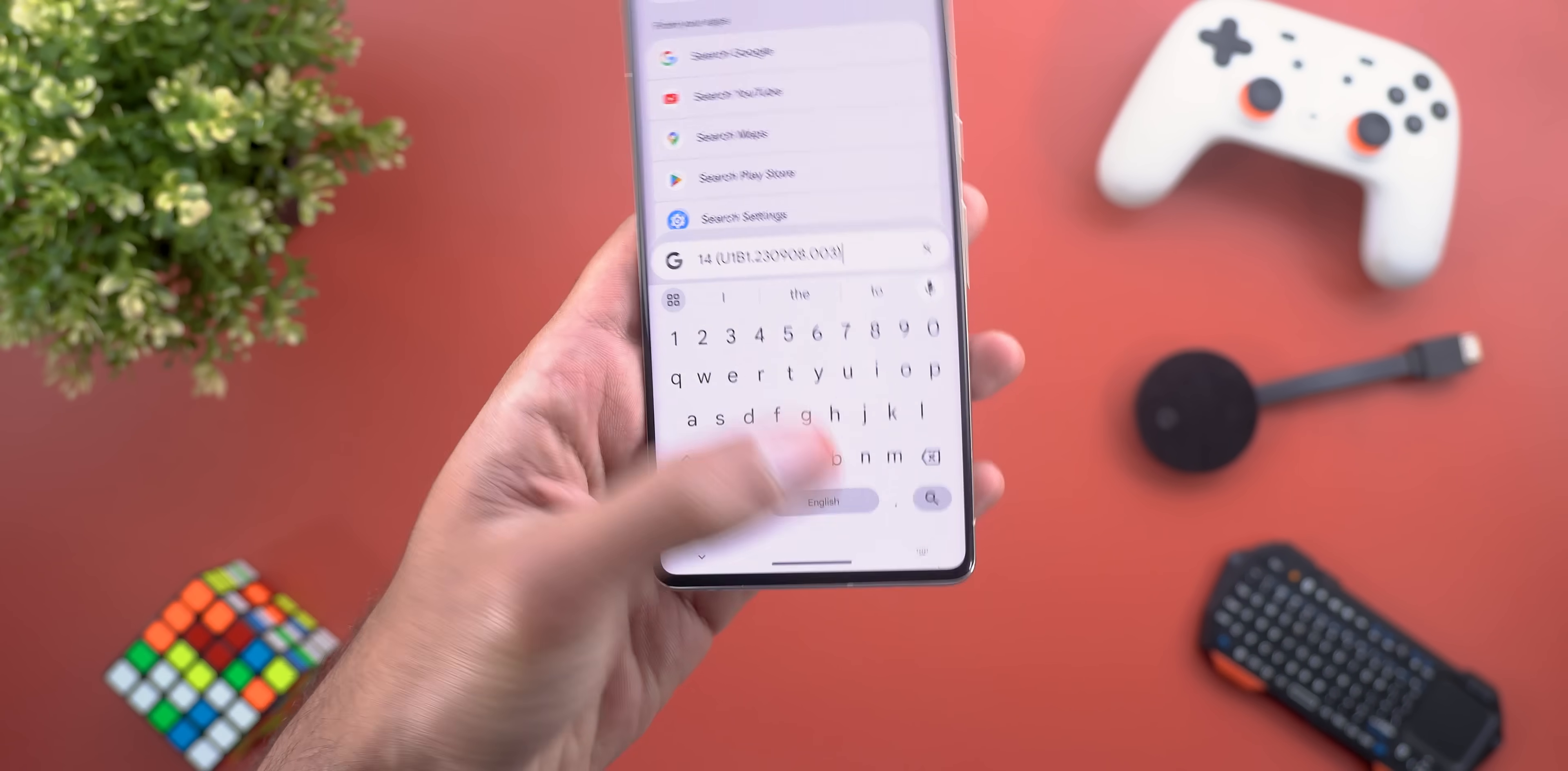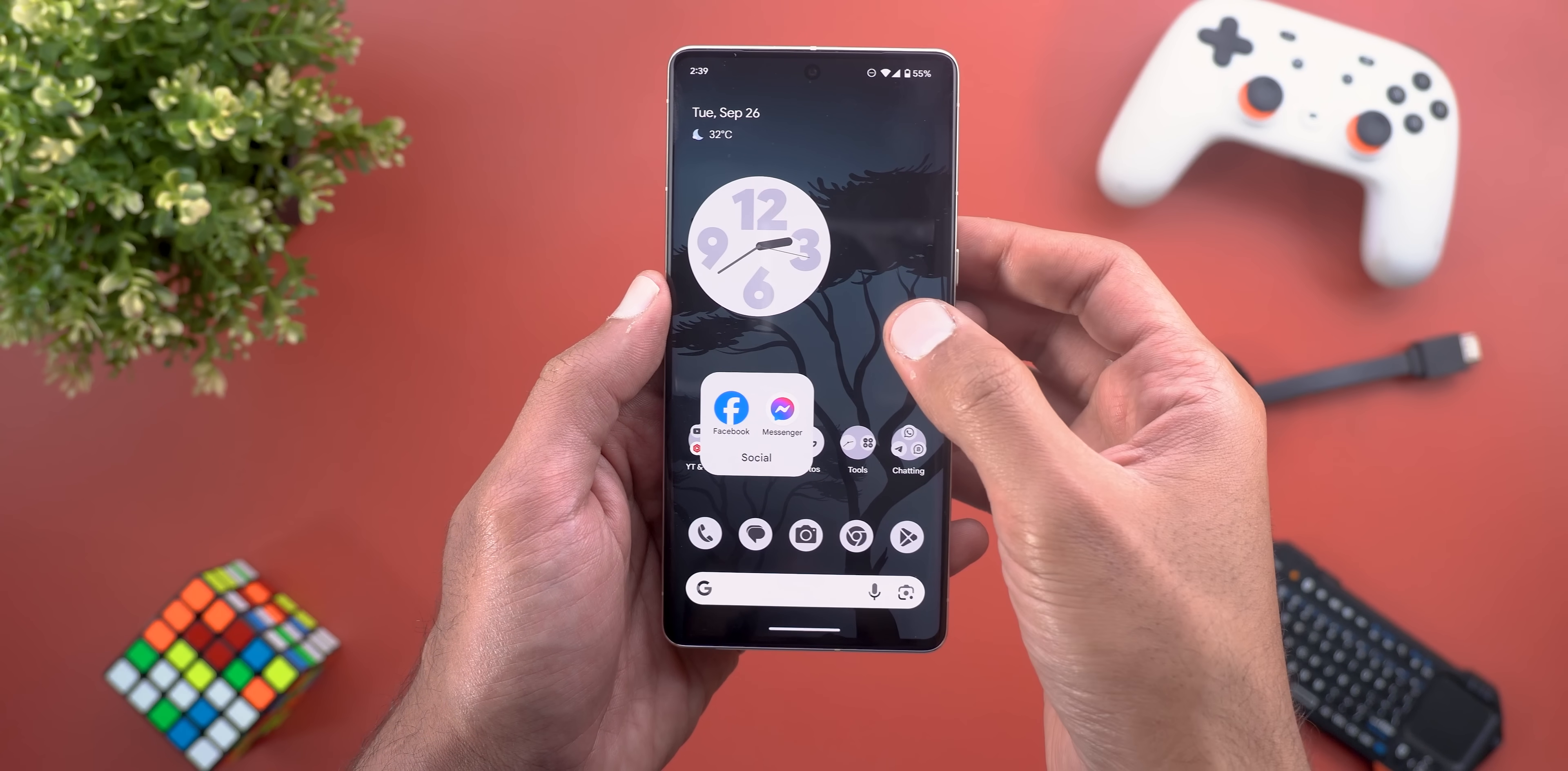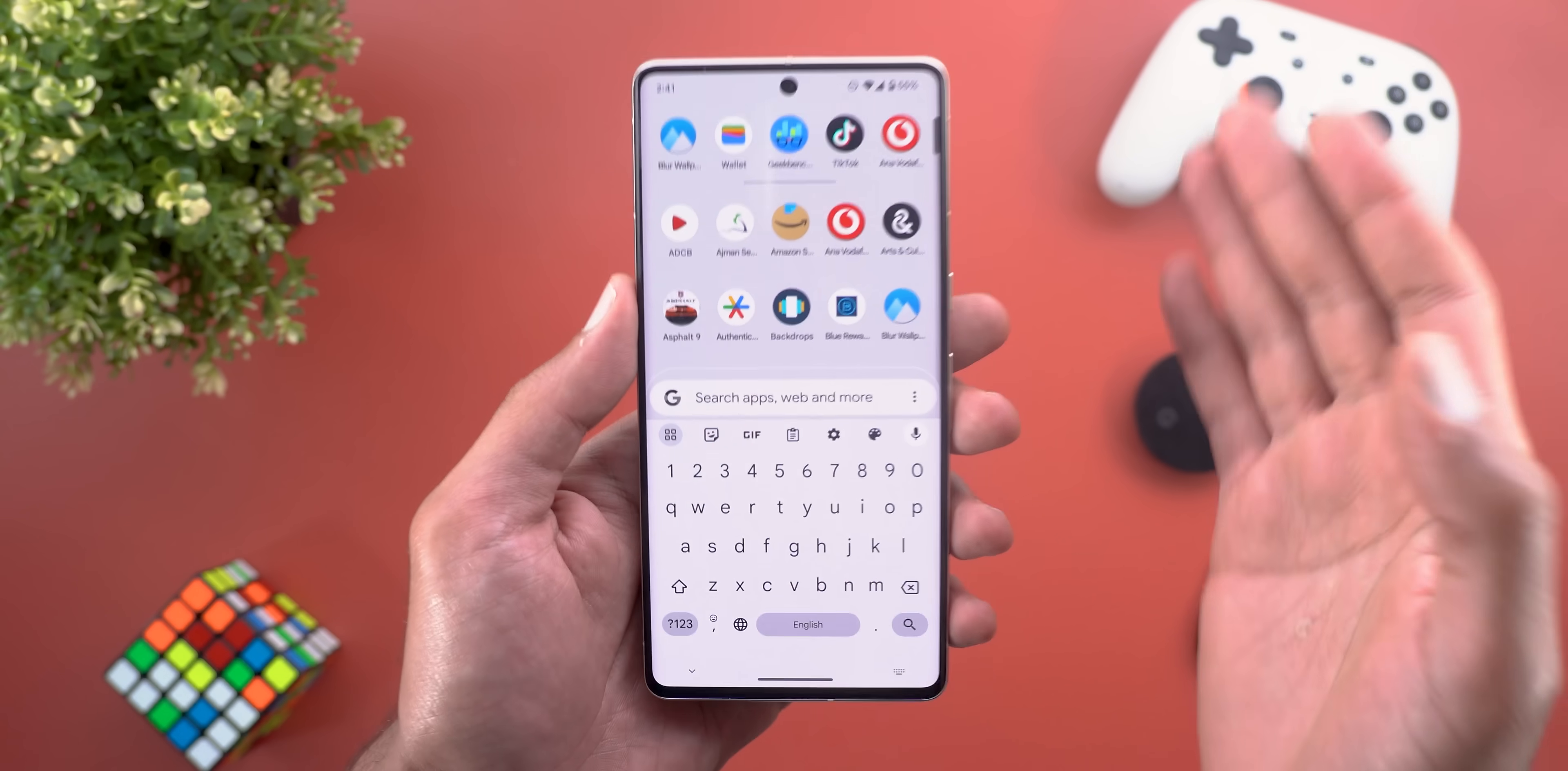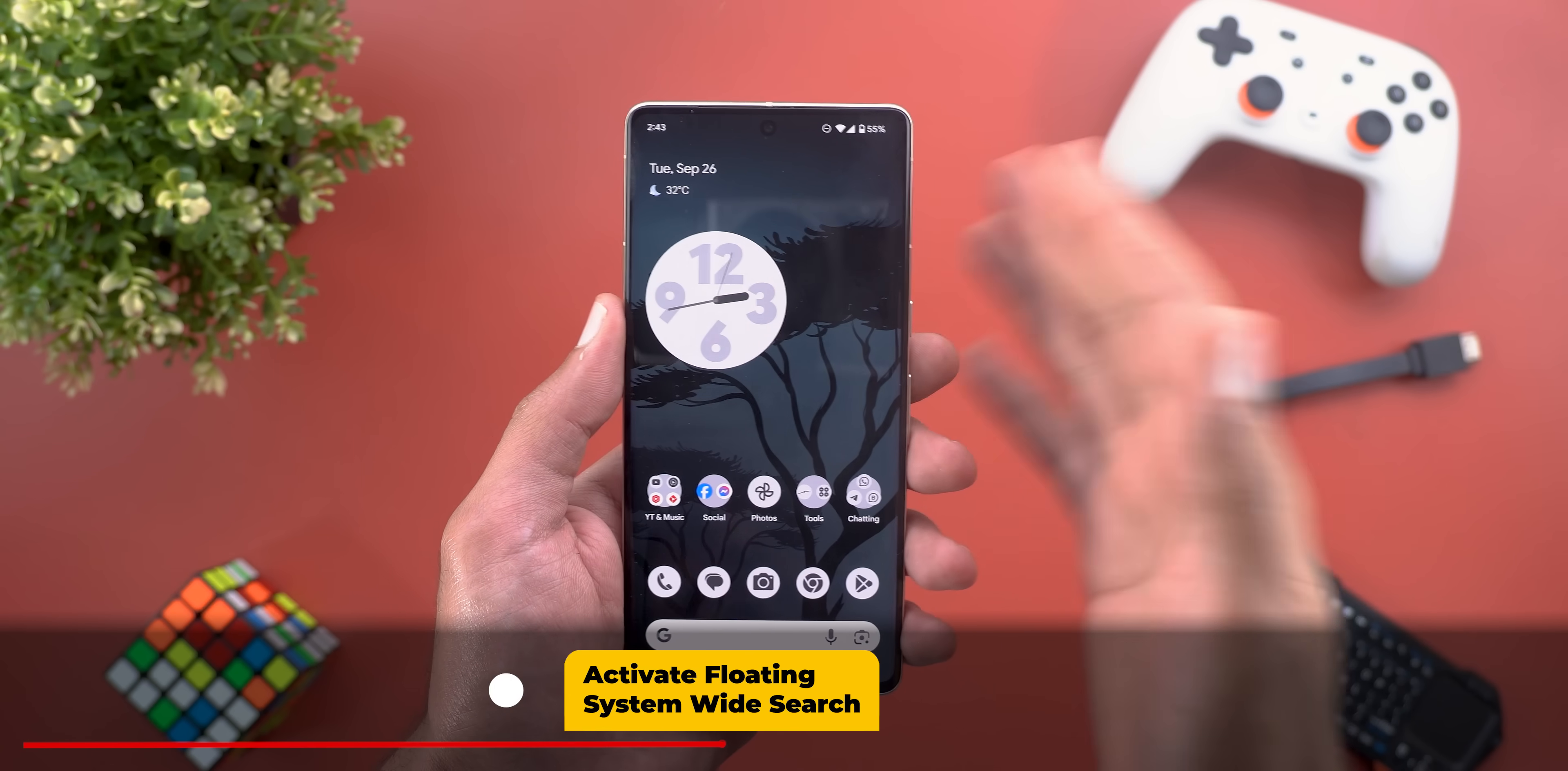I also spotted a bug after activating the new floating system-wide search. Every time I open a folder and tap anywhere to close it, it triggers that system-wide search for some reason. Lastly, the feature might disappear on its own after updating your system apps using Google Play Store. You might need to reapply the ADB command every time it disappears.